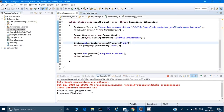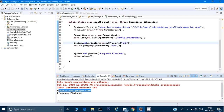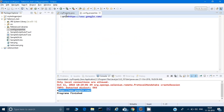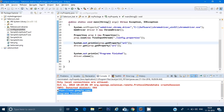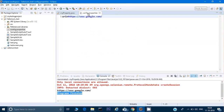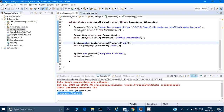The program successfully retrieved the URL value from config.properties and opened the website — program finished. This is a very important concept in Selenium. You'll always encounter property files in projects. Property files can also be used to store locators — if a locator changes, you just update the property file instead of changing individual scripts.